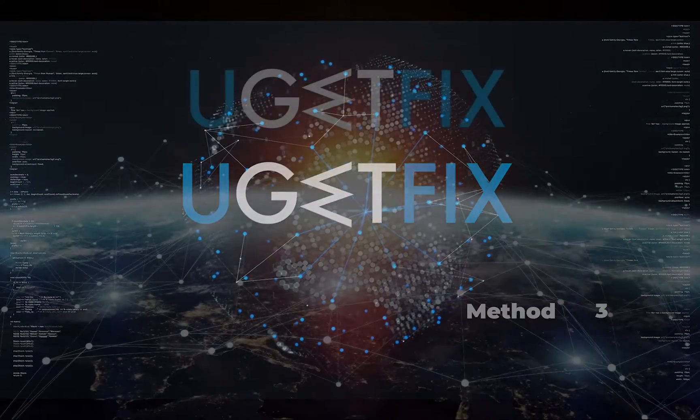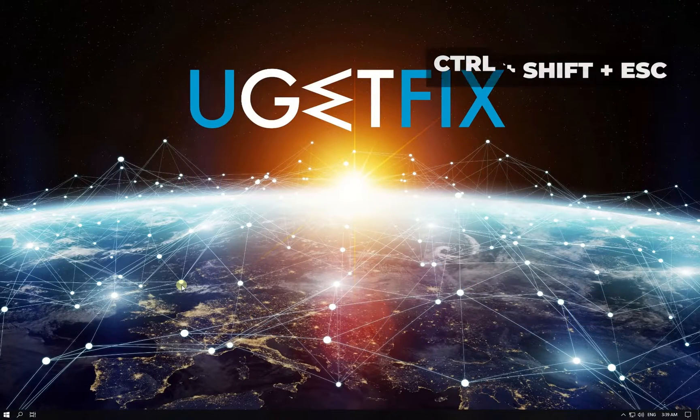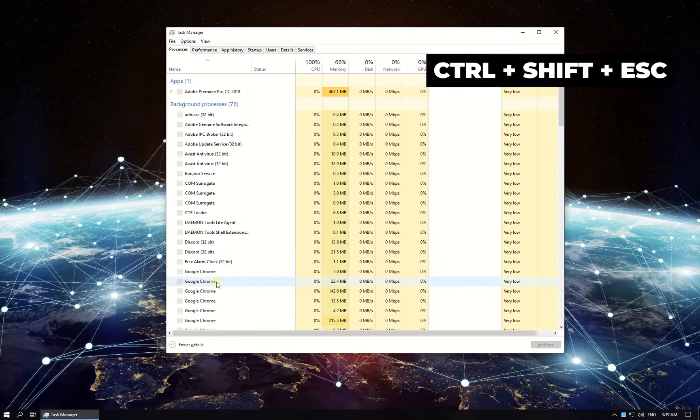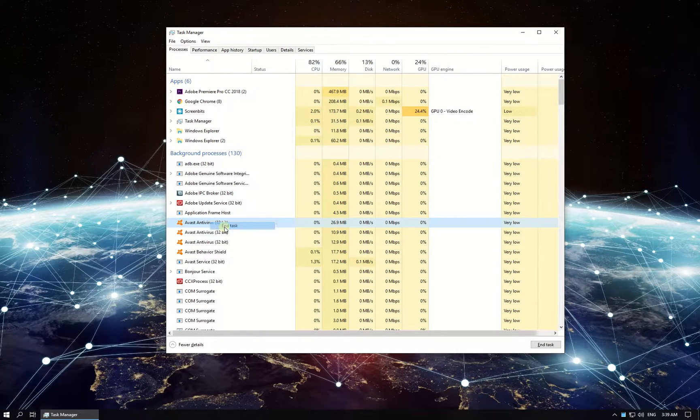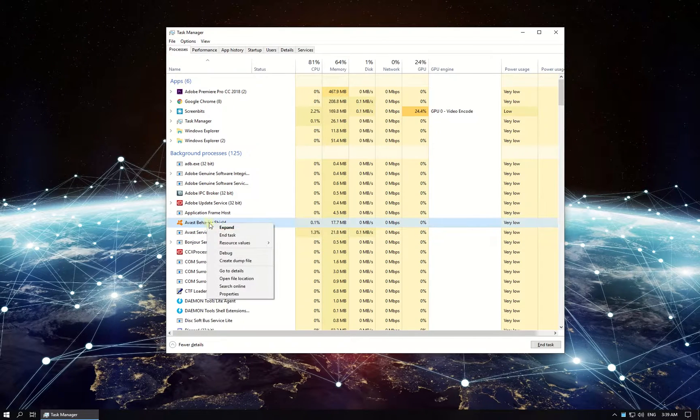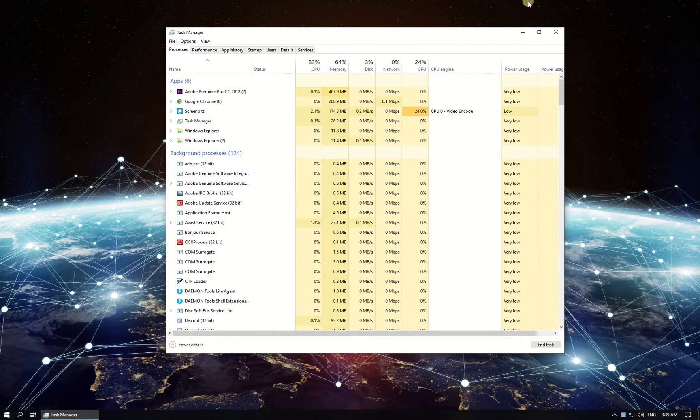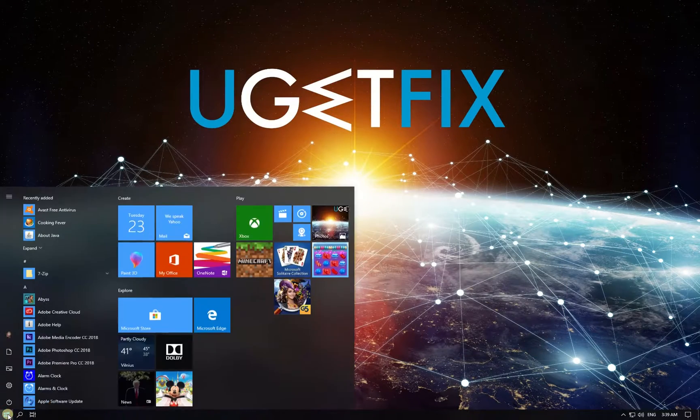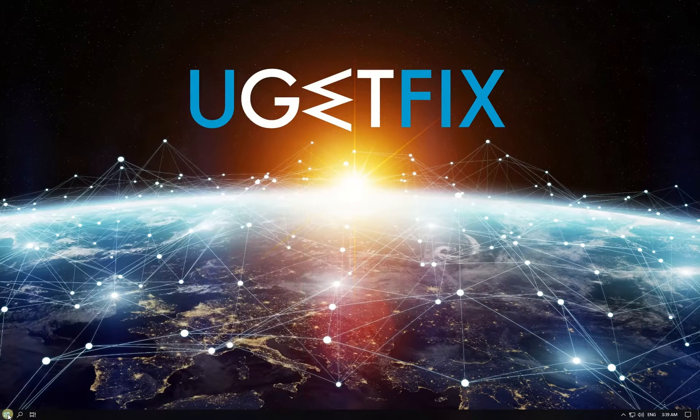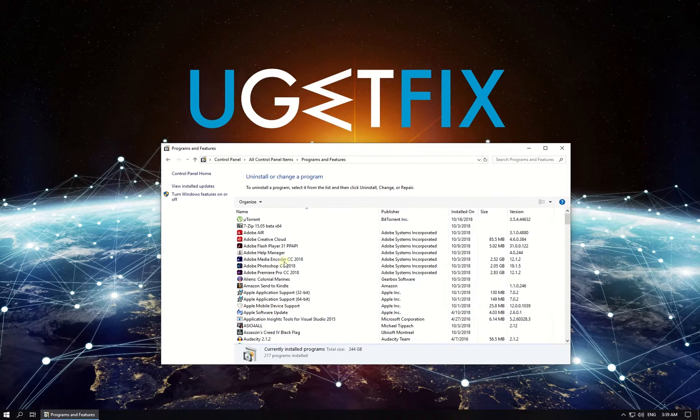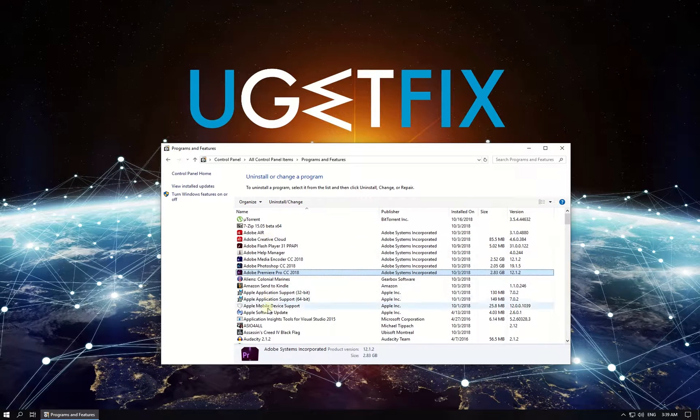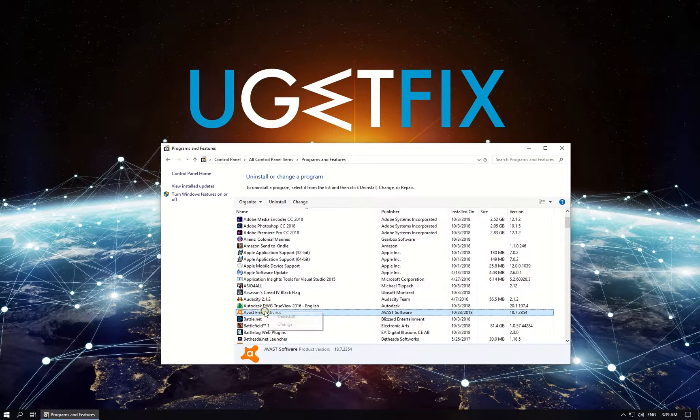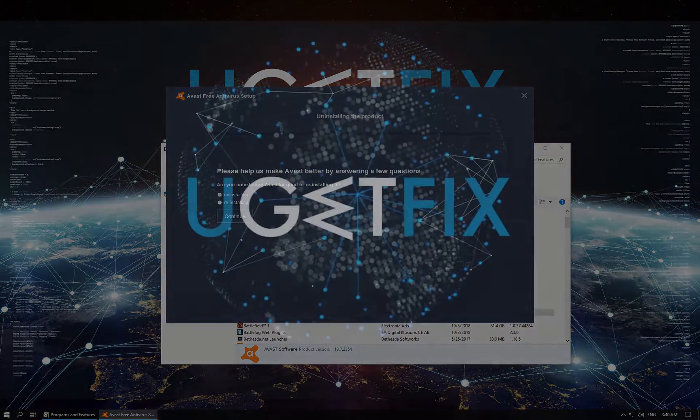Now let's uninstall third-party antivirus. Press Ctrl, Shift and Escape keys simultaneously. In newly opened window in the list, locate all processes related to your antivirus, right-click on them and select to end them. Then click on Windows button, type in Control Panel and press Enter. In newly opened window click on Programs and Features, then in the list locate your antivirus program, right-click on it and select to uninstall. Follow on-screen instructions to complete the process and restart your PC.